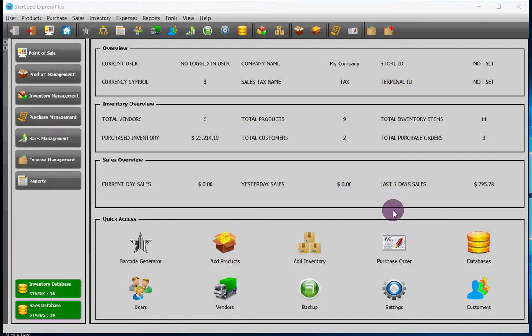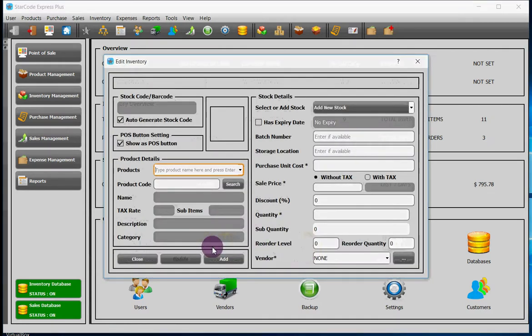Option number one: under the quick access heading you will find an icon named add inventory. If you click on it, it will add inventory for you.